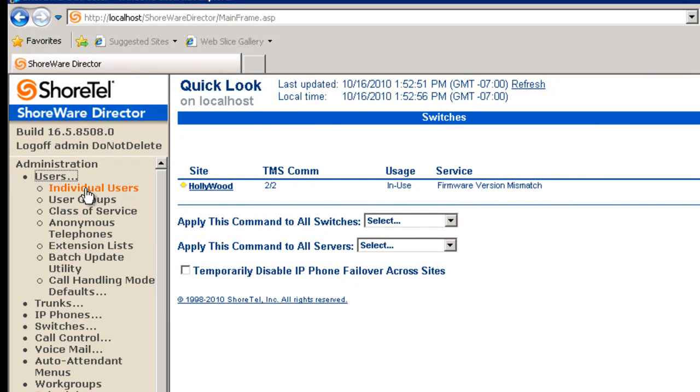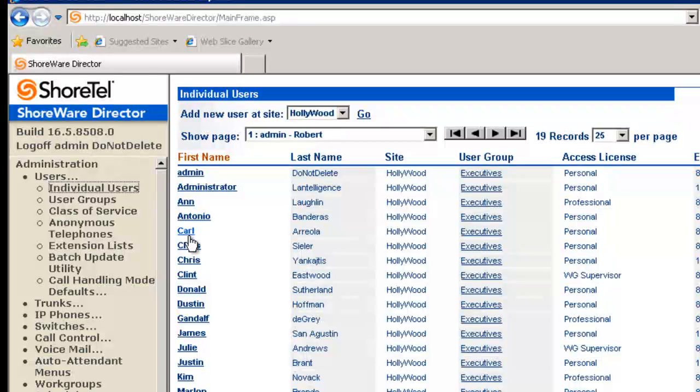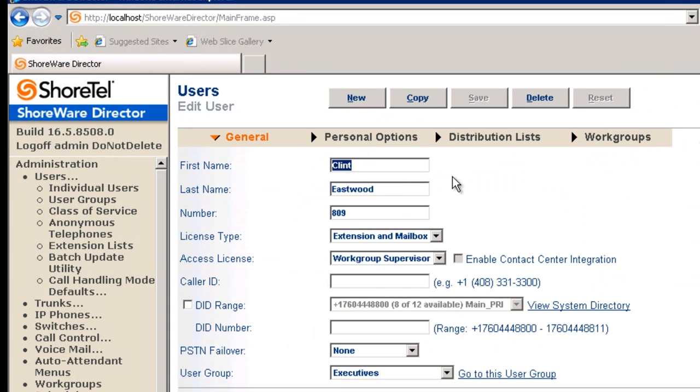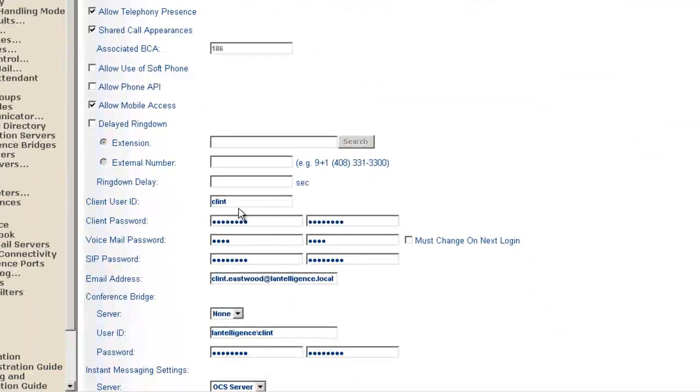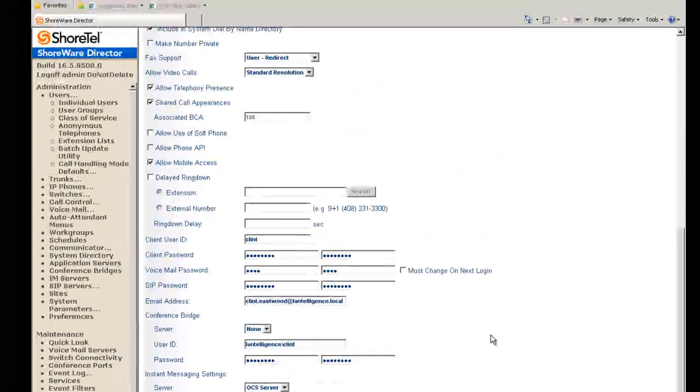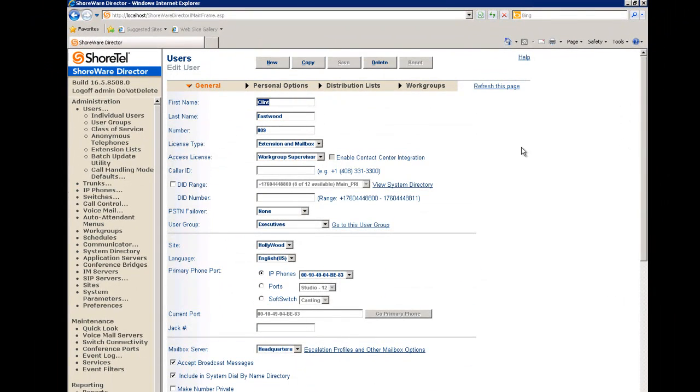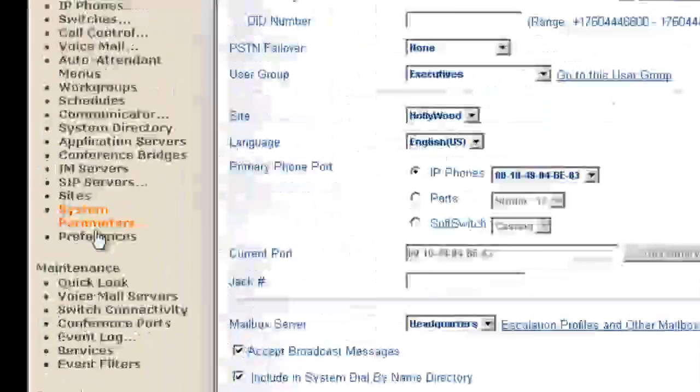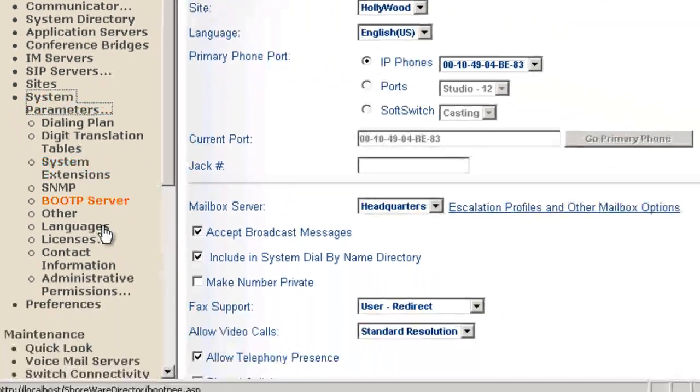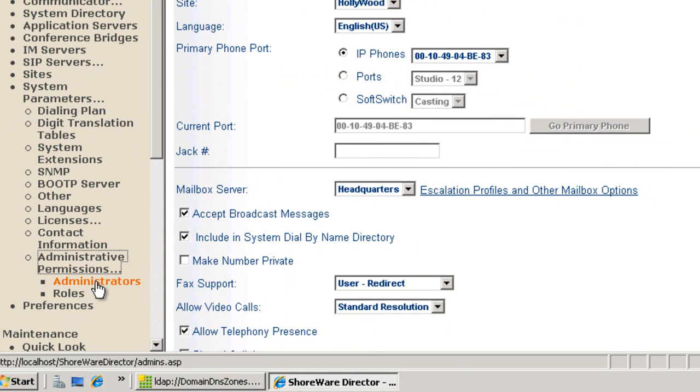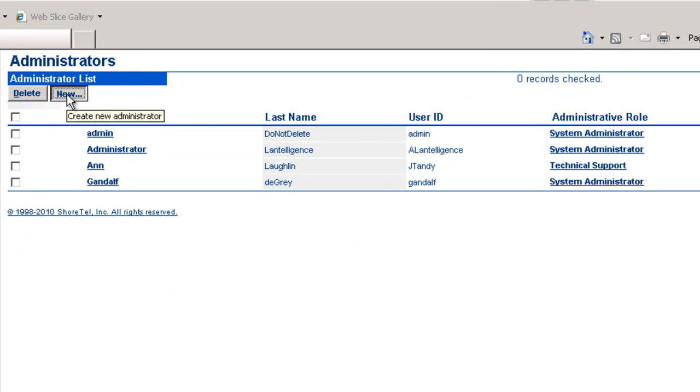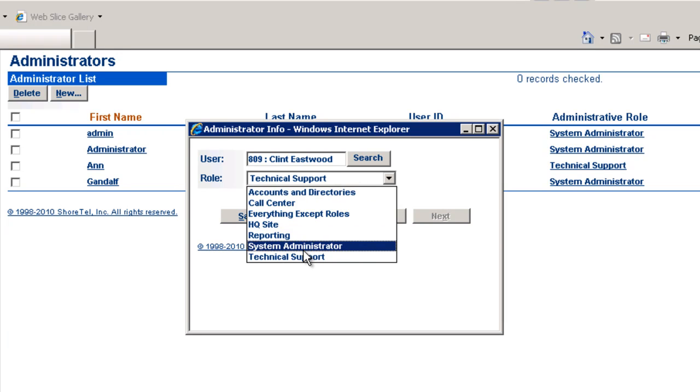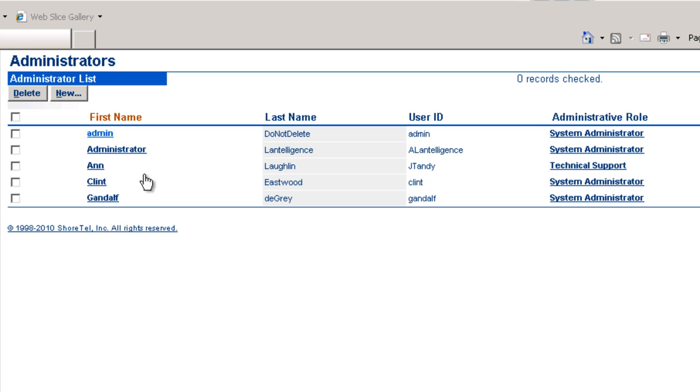First thing we're going to do is pick out one of our users. I'm going to pick Clint Eastwood since the theme here is Hollywood and Studio City. Just make sure we've got his login down here, the user ID, Clint, password. Now this is for those of you who are using the ShoreTel director as the authentication solution, but we're about to change that. We're going to first go over to system parameters, go down to administrative permissions.